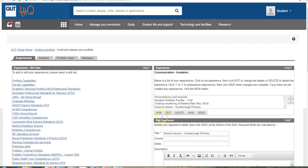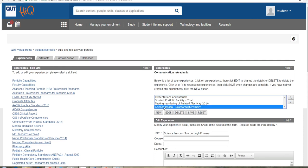And I can also come back and I can edit it. I might decide after my next classroom prac or piece of work experience that I actually want to add a bit more evidence here. I might want to add some more files. I can always come back, highlight the experience I want to work on and edit and do some more work on it.